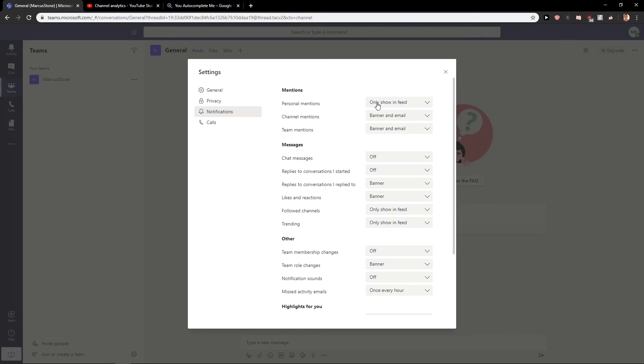And this is really easy how you can turn off notifications in Microsoft Teams. So that's kind of it.